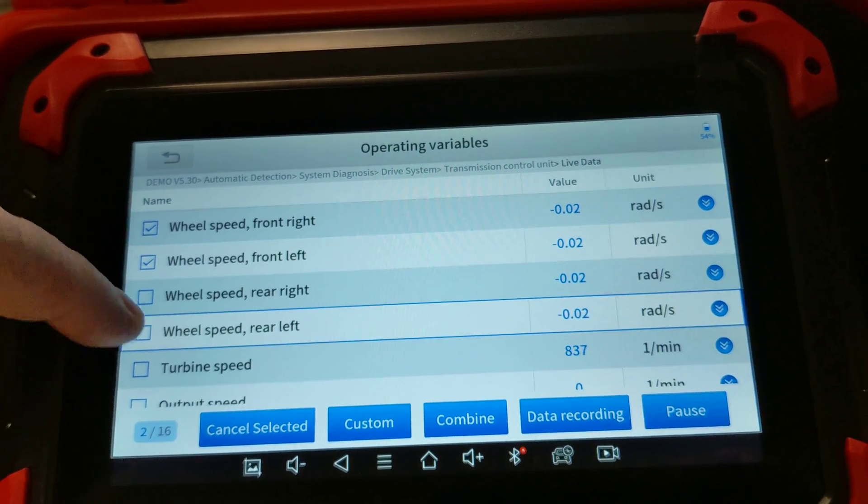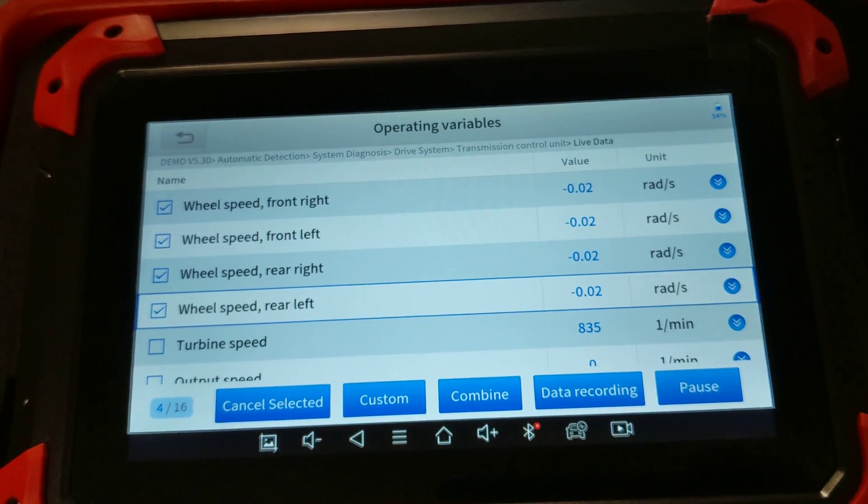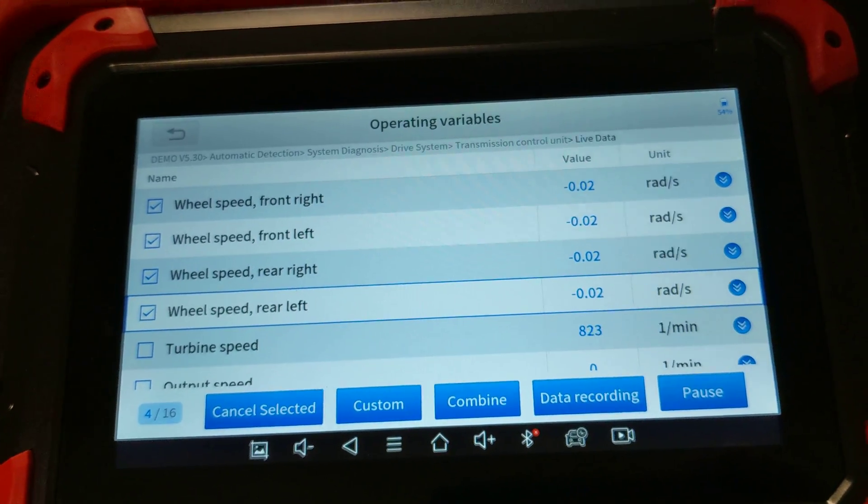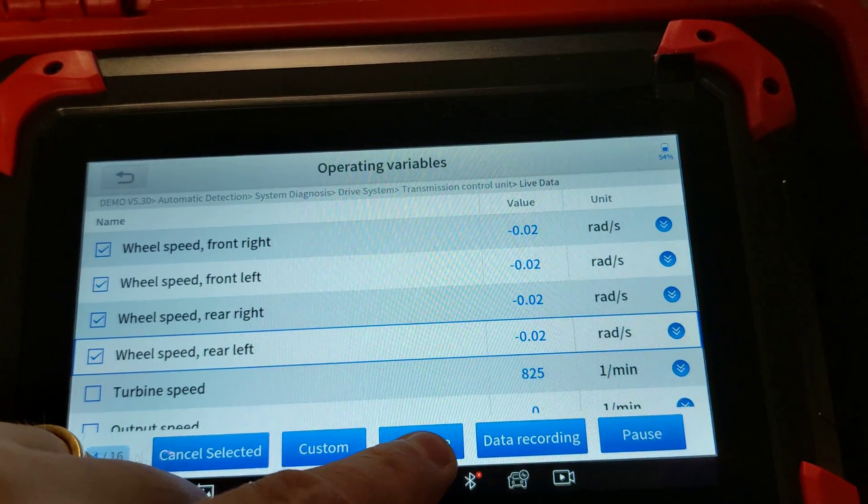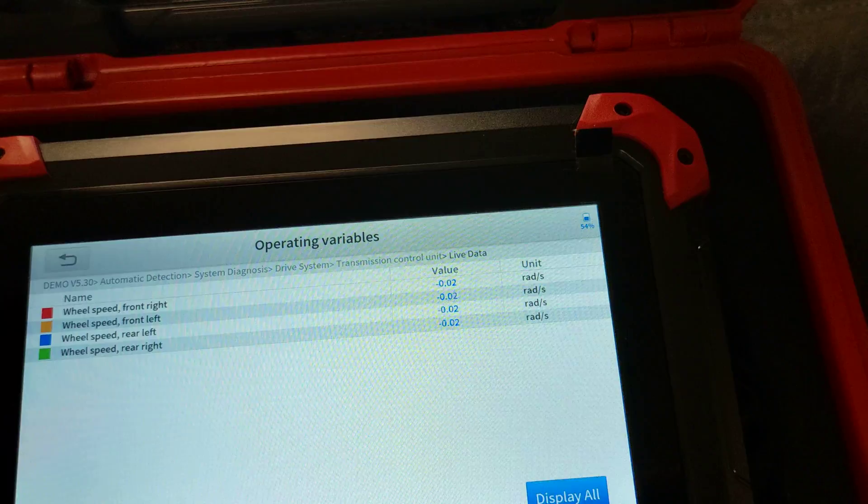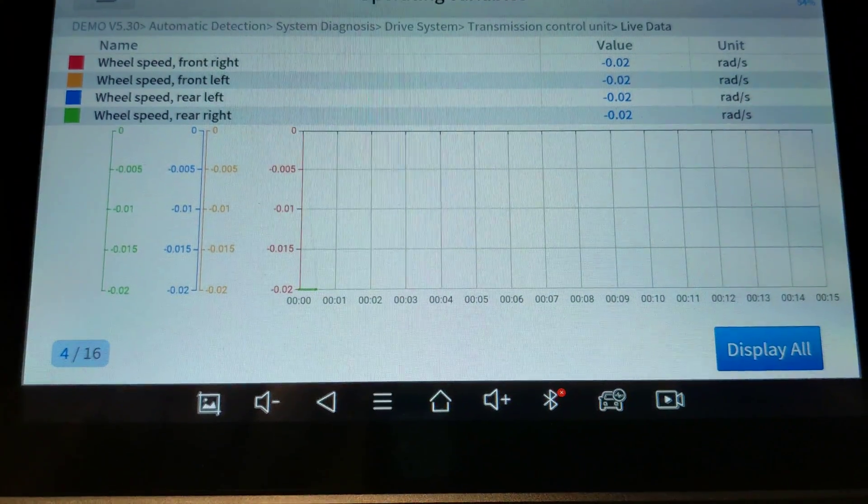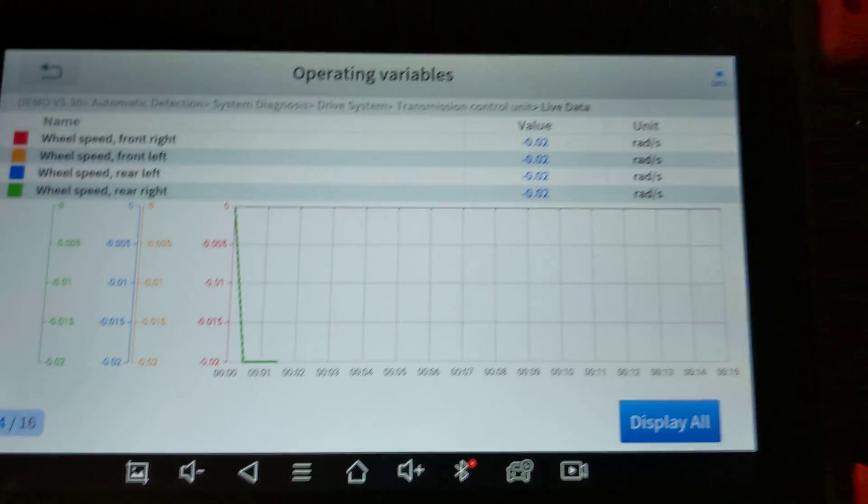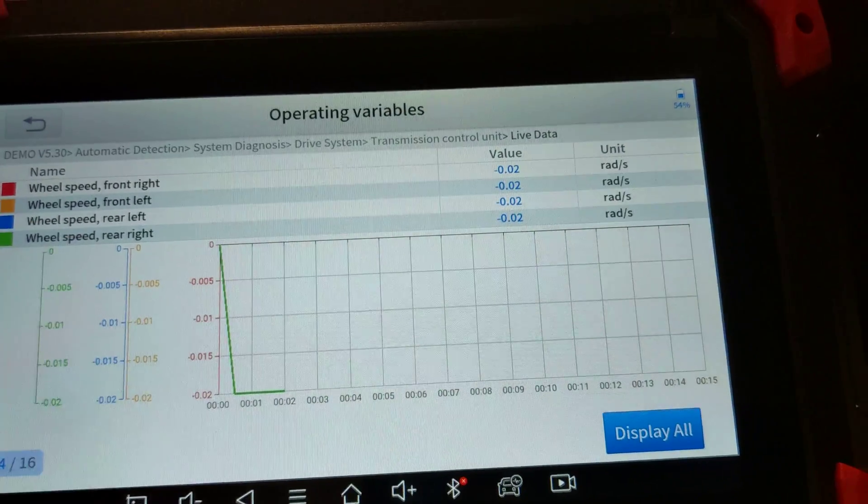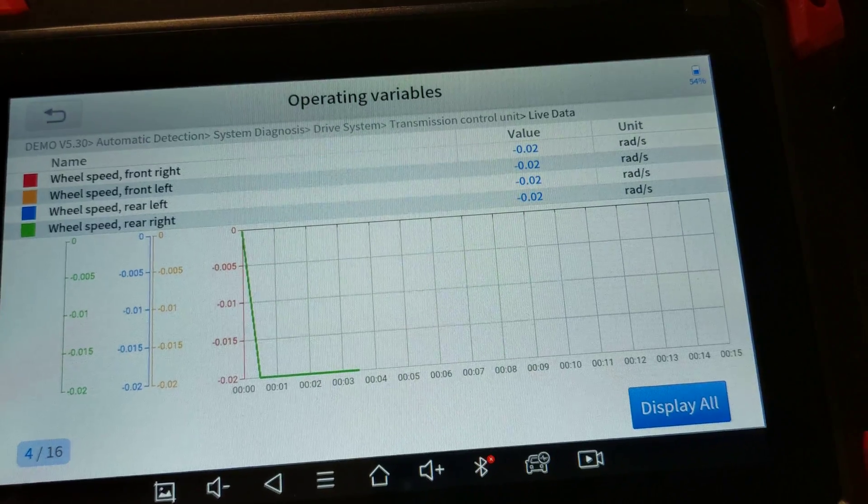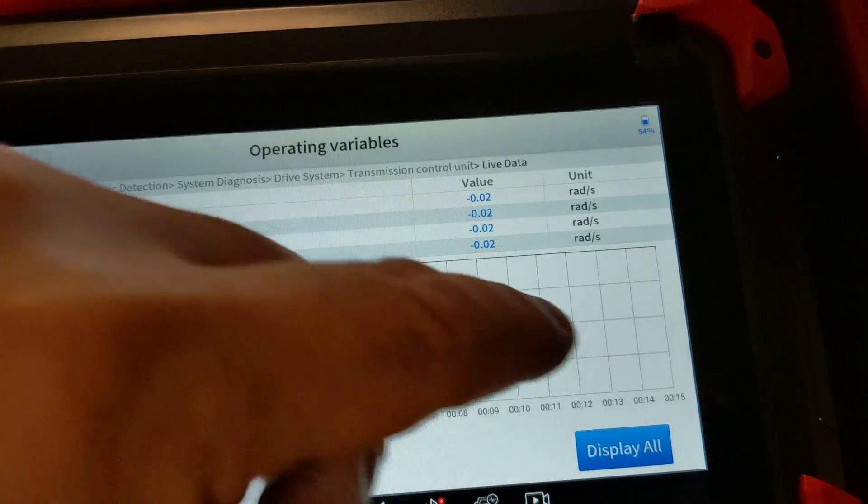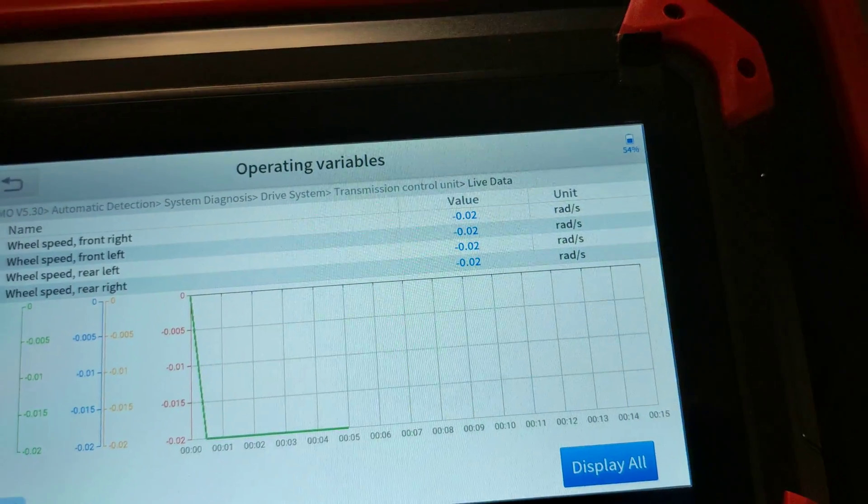So let's go ahead and just click on these and then we're going to hit combine. If this is hooked up to the vehicle and if you're driving, you'd be able to compare all these.